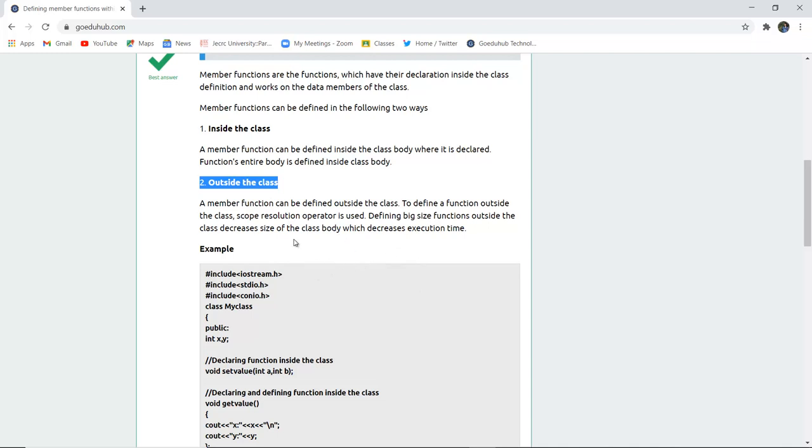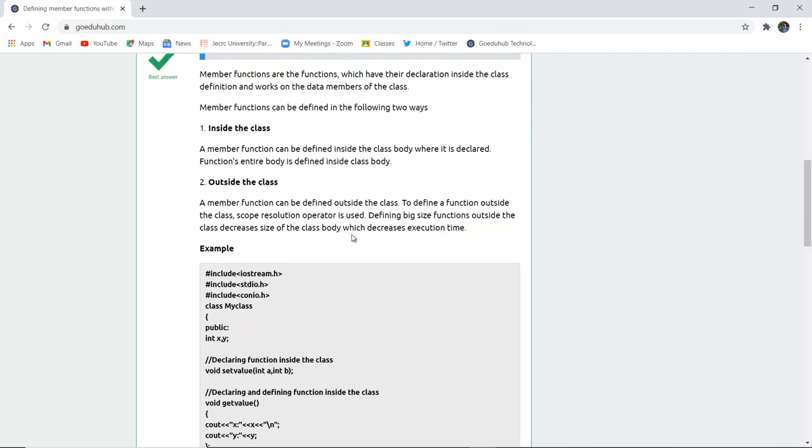Defining big size functions outside the class decreases the size of the class body, which decreases the execution time.